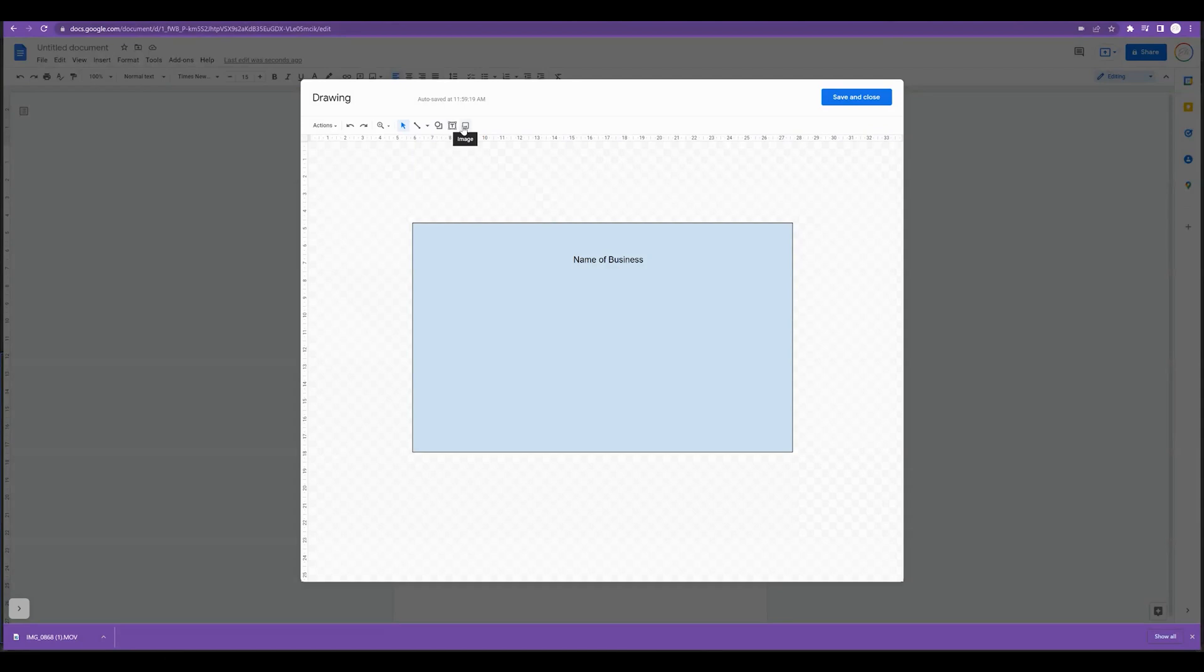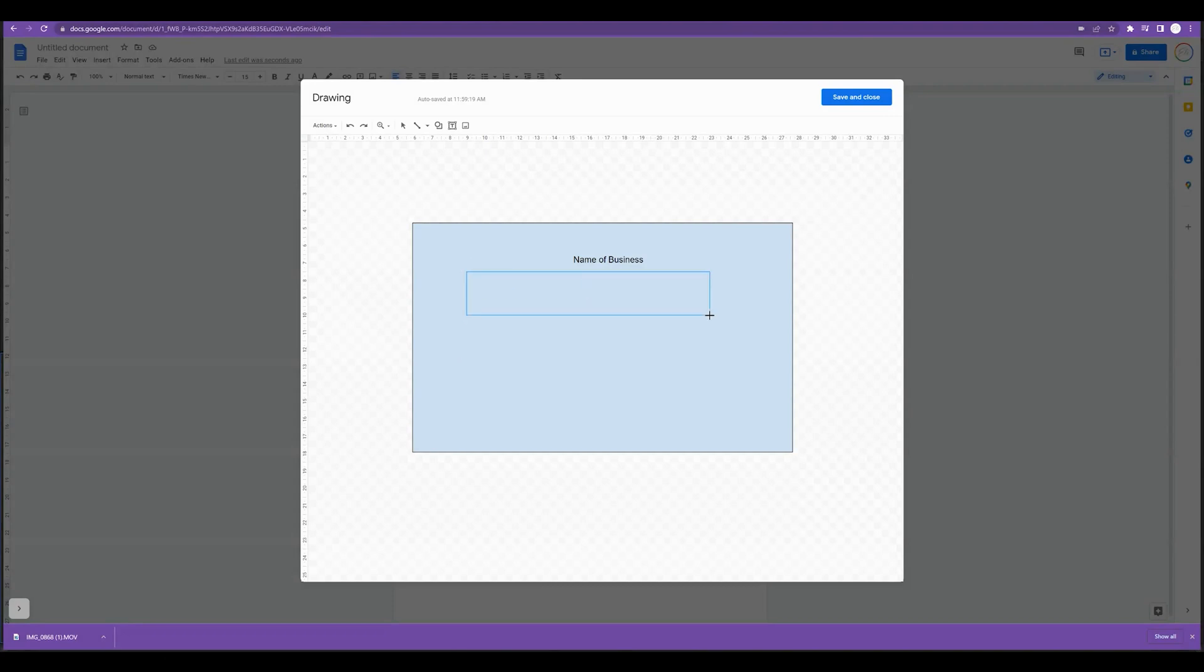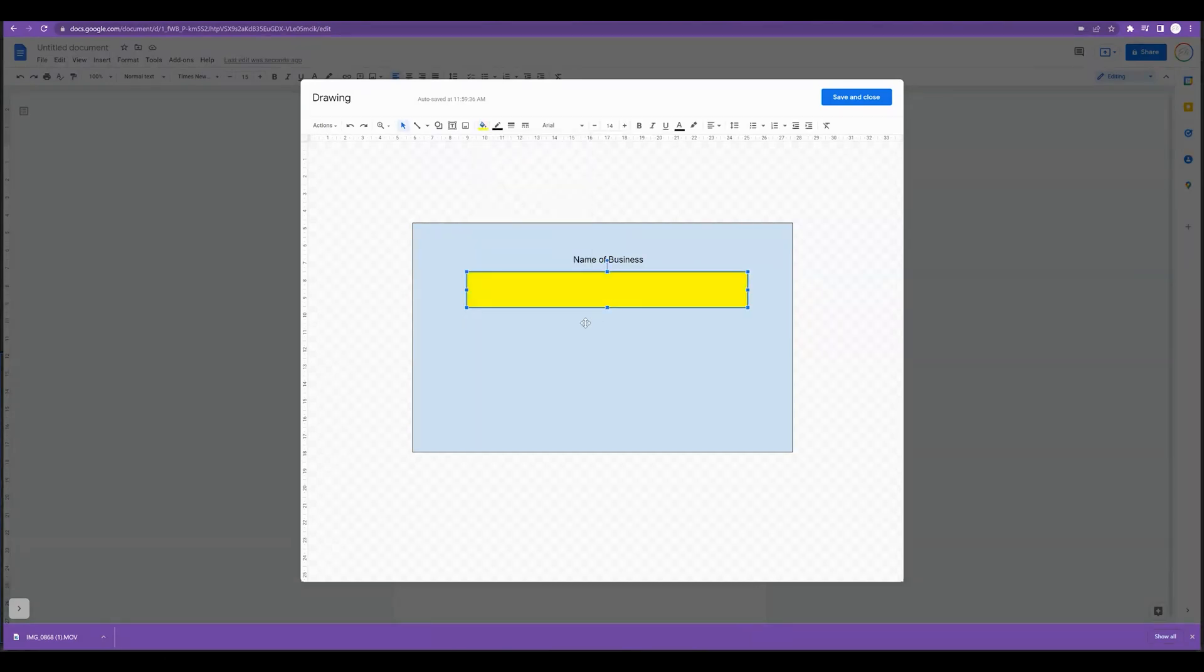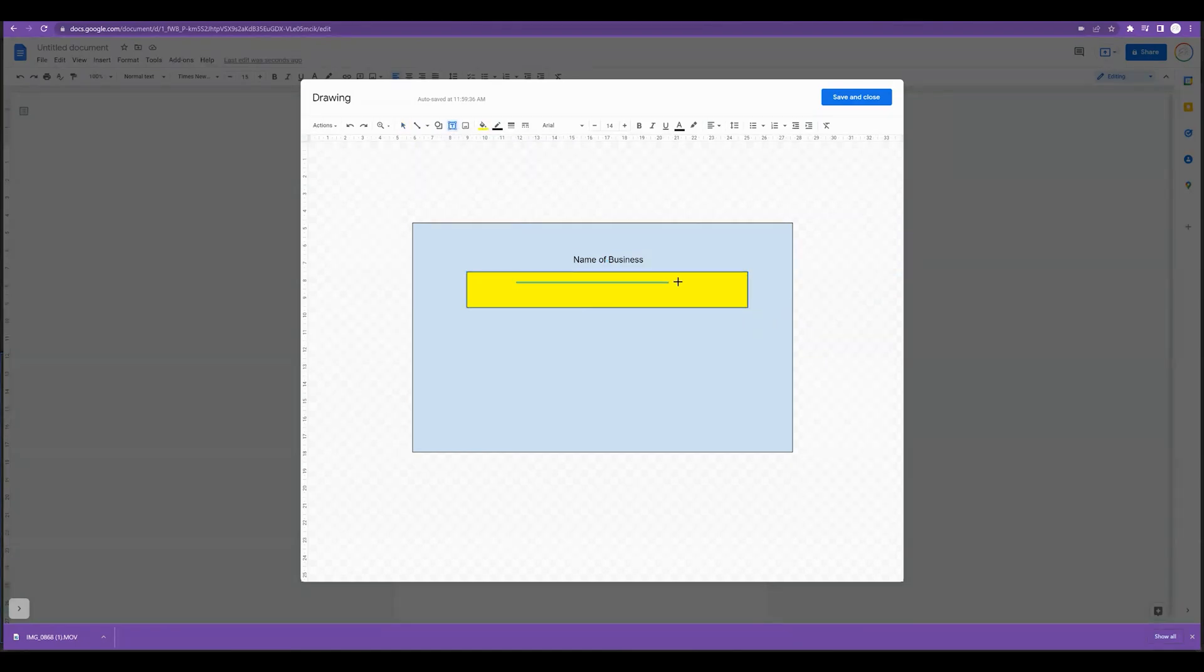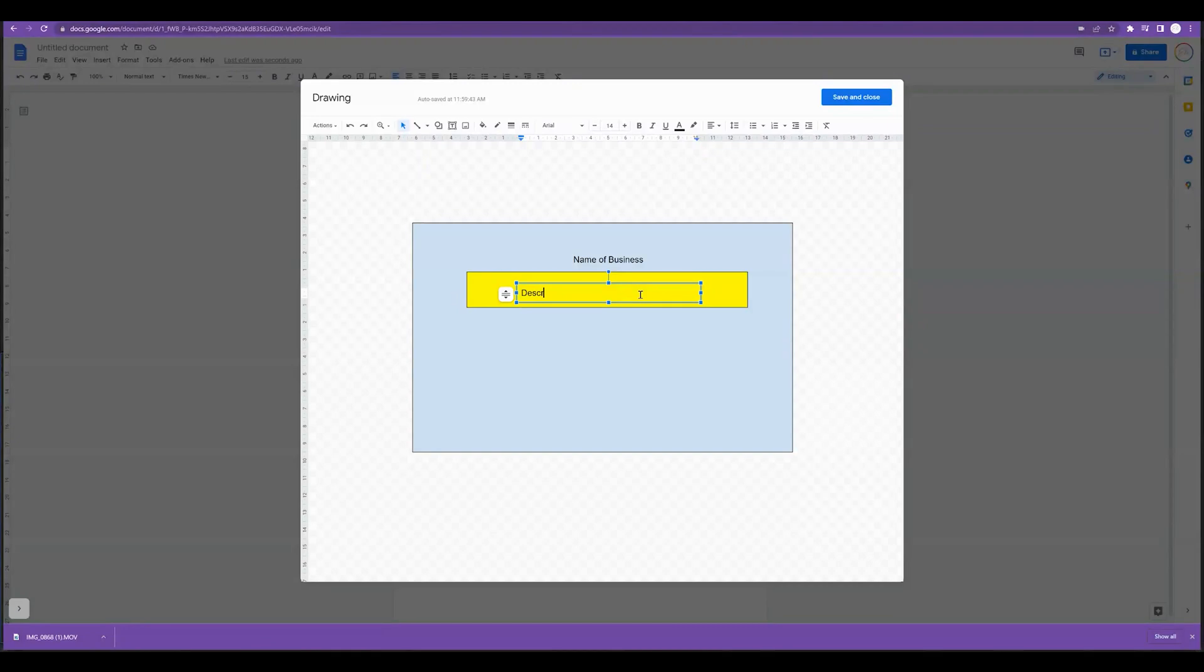We could add a new shape like a rectangle shape where we can put in the information of the business. We could change the color if we wanted to create another text box within that that says describe business.